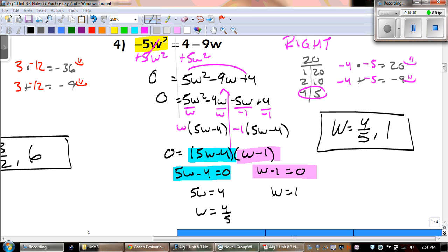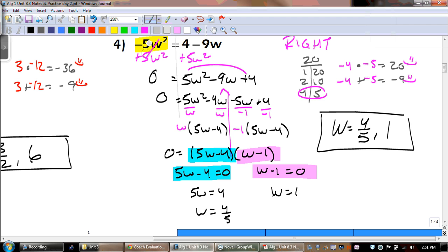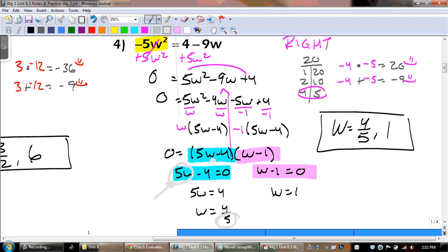If you notice what we were talking about in that last example — it's negative 4, but now it's positive 4, it's the opposite. And then it's divided by 5 because that's our coefficient in front of the variable. That's always going to be the case.